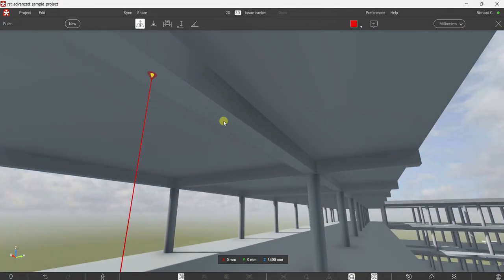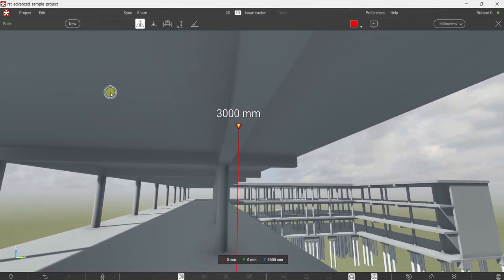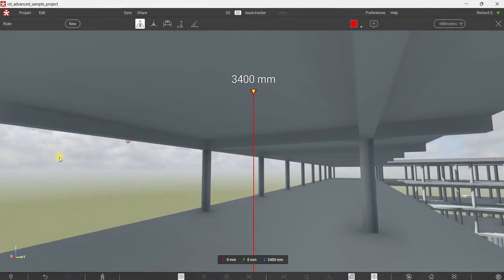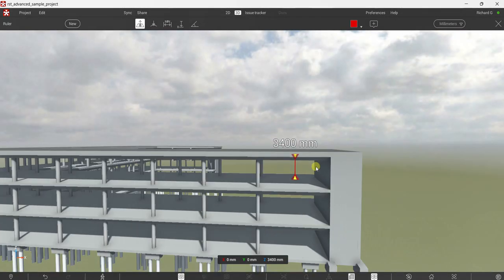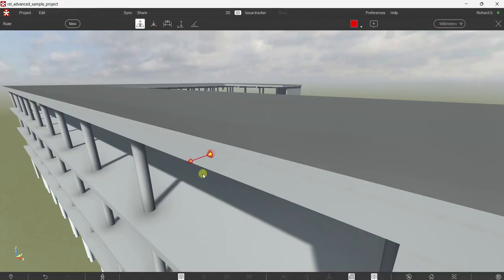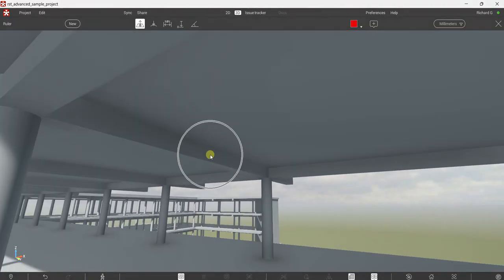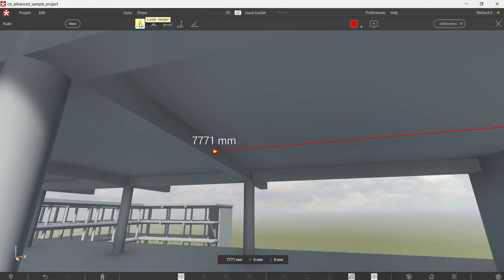I can zoom in, double-click, and see the distance. I can click a surface and it will show the distance. Just make sure there is an opposite surface — if there isn't one, there's no measurement. For example, if I double-click a face with no opposite face, it won't work. But if I double-click this one, there you go — that's the distance. That's how you use the Laser Ranger.